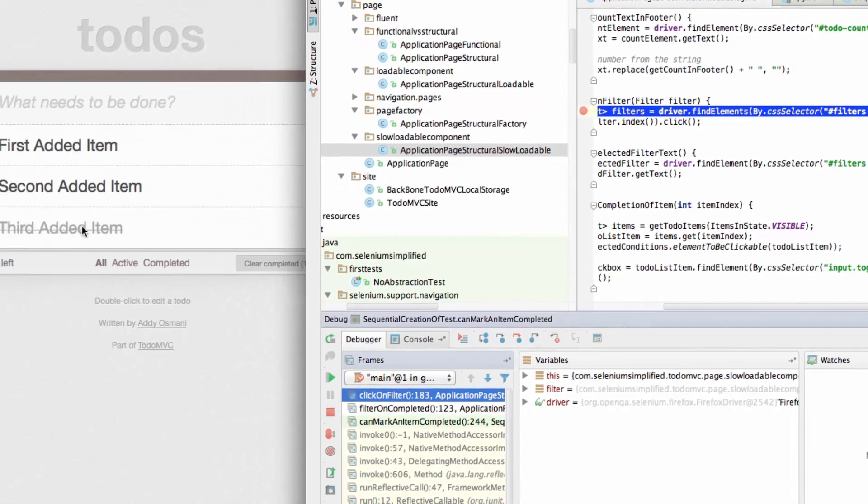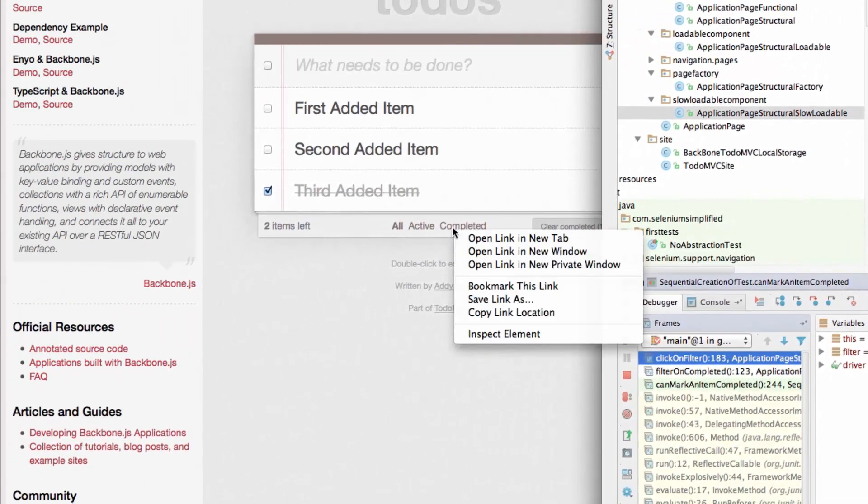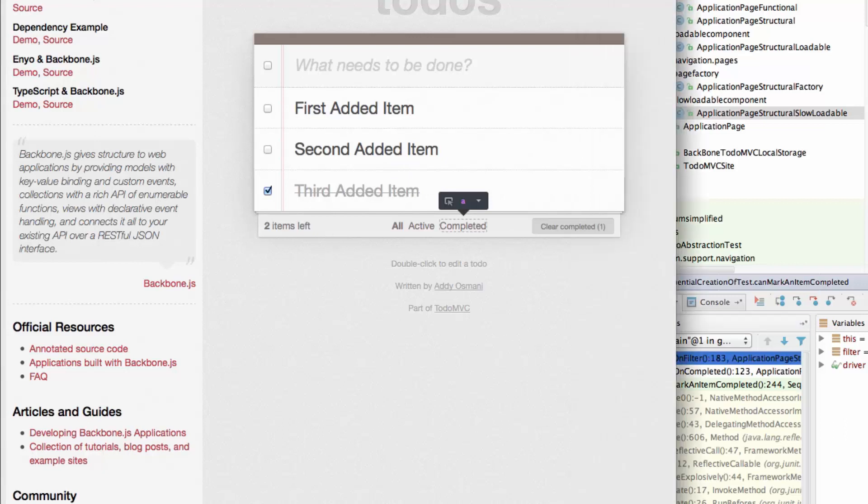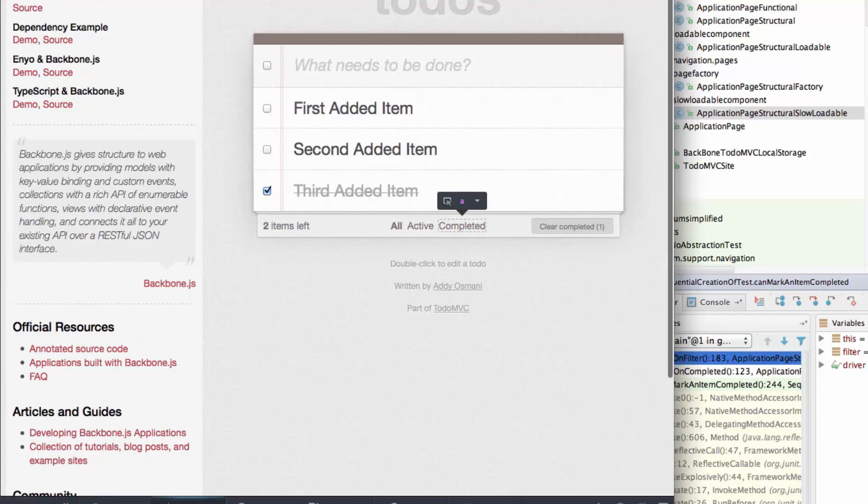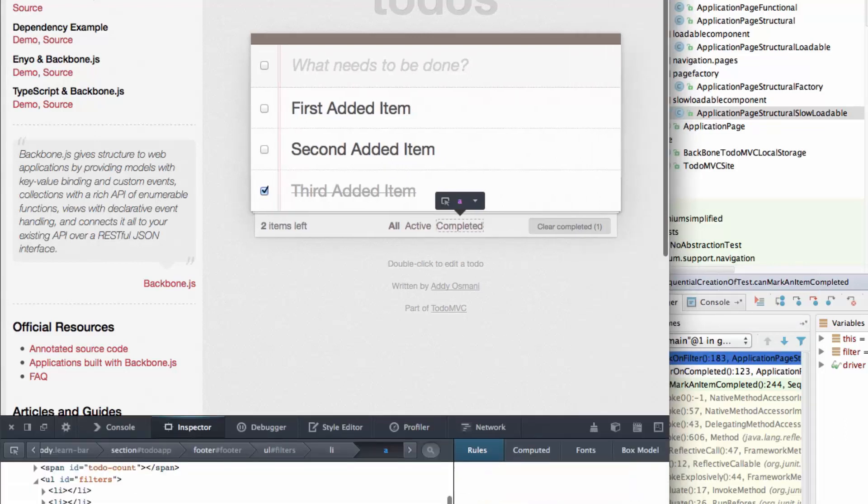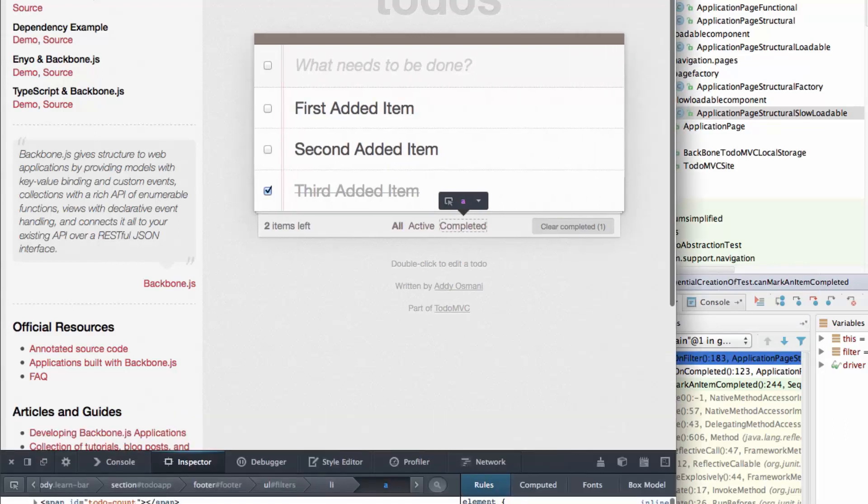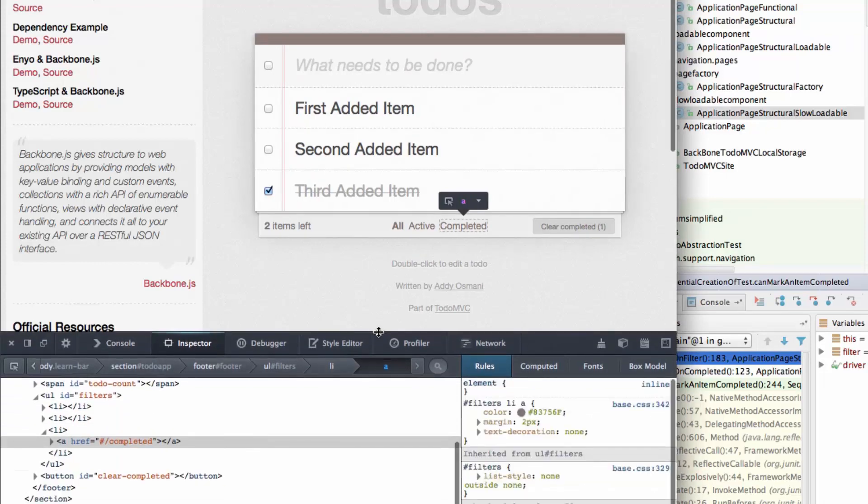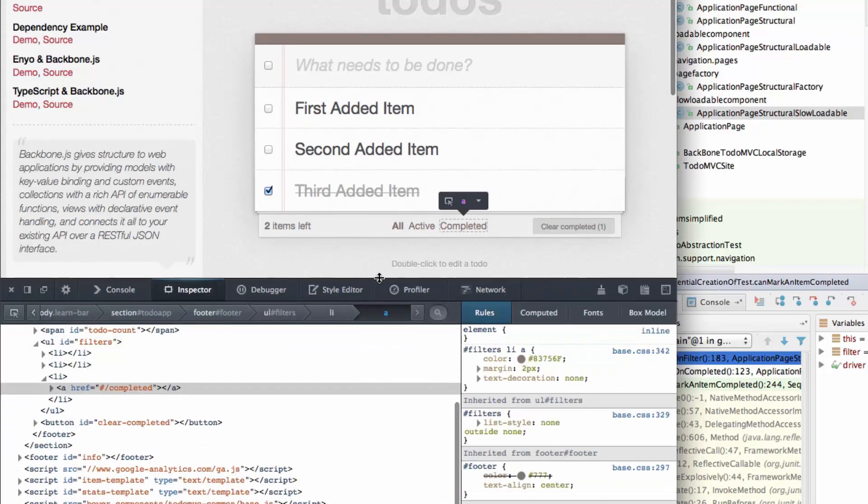So if I jump back over to Firefox and we do a quick inspect. I prefer to do this in Firebug because then I can use the proper fire path and actually issue the CSS selectors that I'm using. But we'll get away with it with the inbuilt inspect tool.